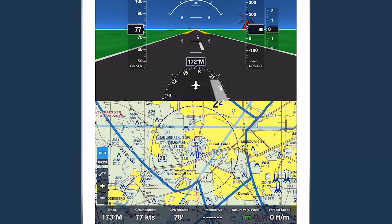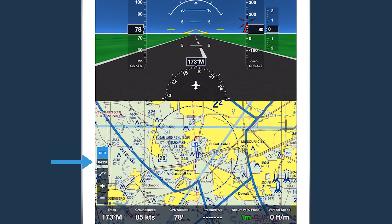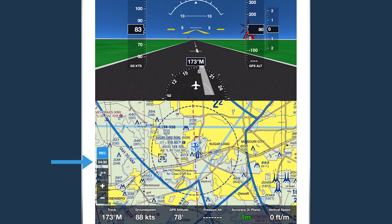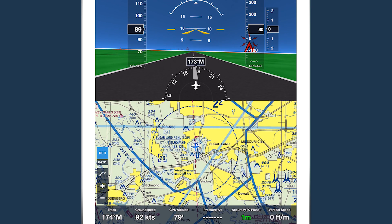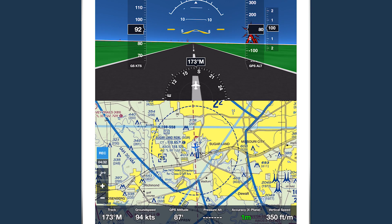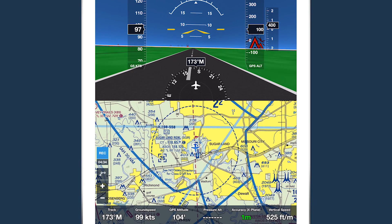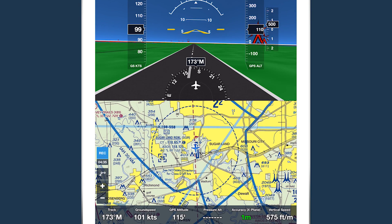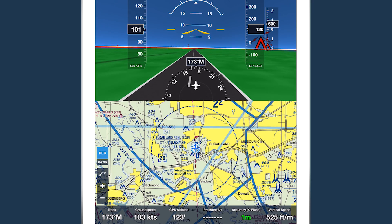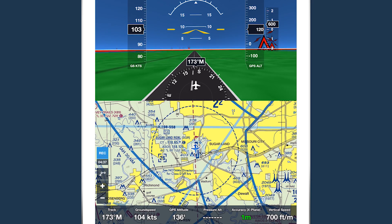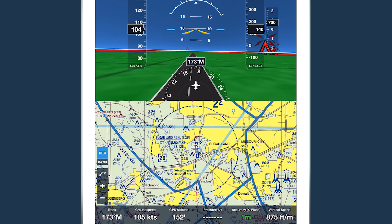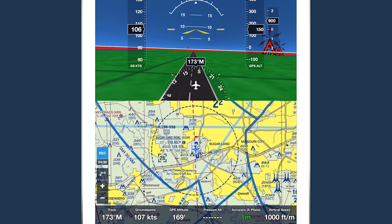You may notice that the timer doesn't start at zero. This is because the app records your position before takeoff so it can include taxiing in the track log, and the number you see on the timer shows how long it's been recording.